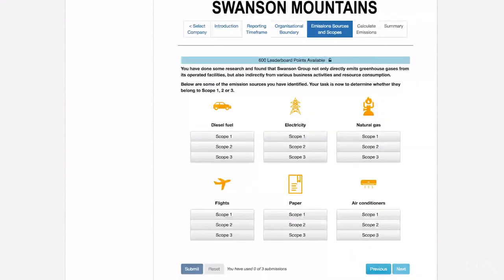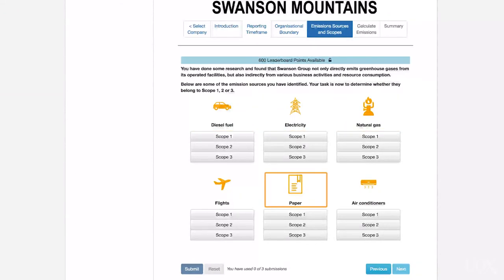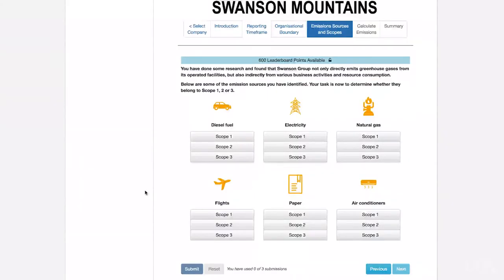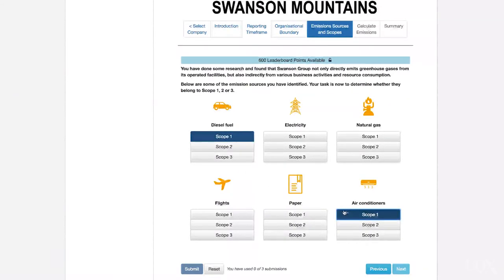Next, it's time to identify all the emissions sources within the organisation's business activities. In the Carbon 101X practical, you will be presented with a list of potential emissions sources for your chosen company, and your job is to classify them as either Scope 1, Scope 2 or Scope 3. Scope 1 includes all emissions that occur within the organisational boundary as a direct result of a particular activity. For example, Swanson Group's Scope 1 emissions sources include diesel fuel used in the vehicle fleet, and fugitive refrigerant gas which leaks out of the office air conditioning units.